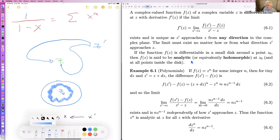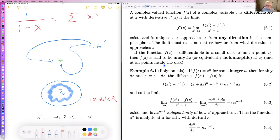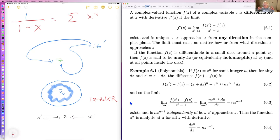If the function is differentiable in the small disk around z₀, then f(z) is said to be analytic — or equivalently holomorphic — at z₀, and at all points inside the disk. The disk is defined as |z − z₀| less than some radius, which could be very small. I'll use 'analytic' throughout the course; 'holomorphic' is another term but it has too many syllables.